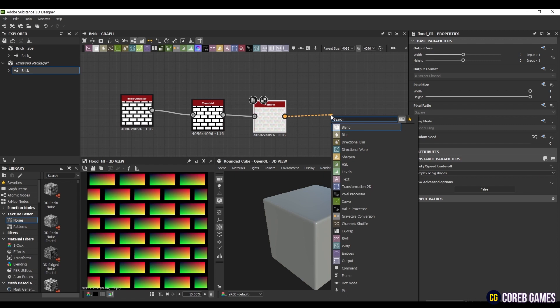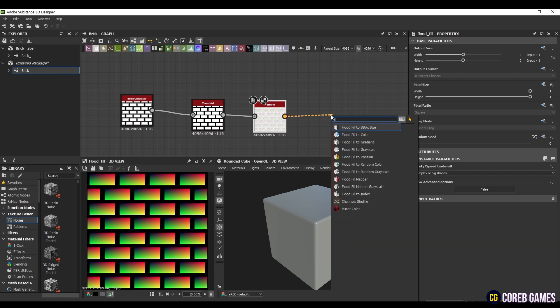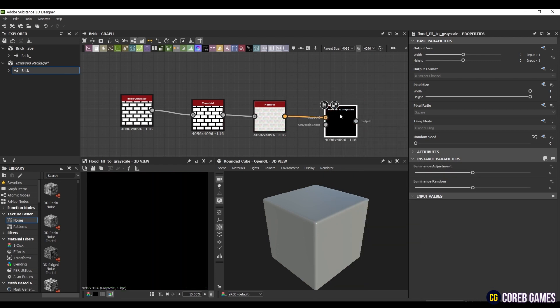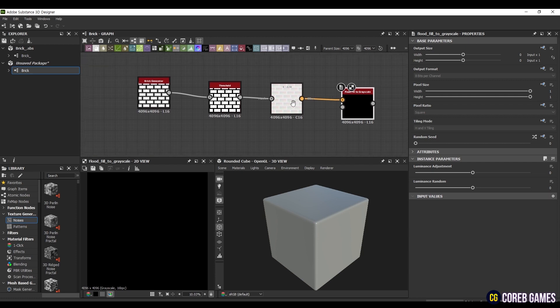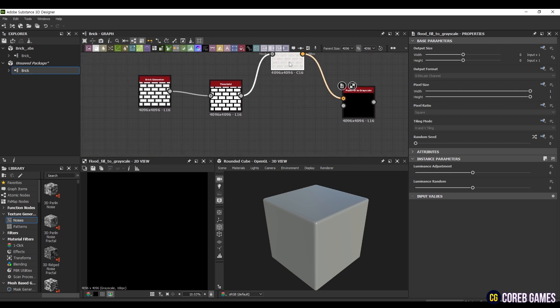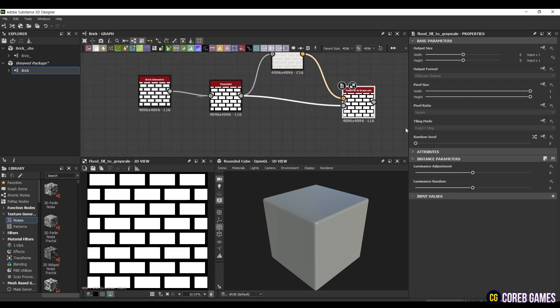Now, connect the previously created Flood Fill node to a newly created Flood Fill to Grayscale node at the top, and connect the node before the Flood Fill at the bottom. Then in Flood Fill to Grayscale, set Luminance Adjustment to minus 0.6 in random value to get randomly set values.